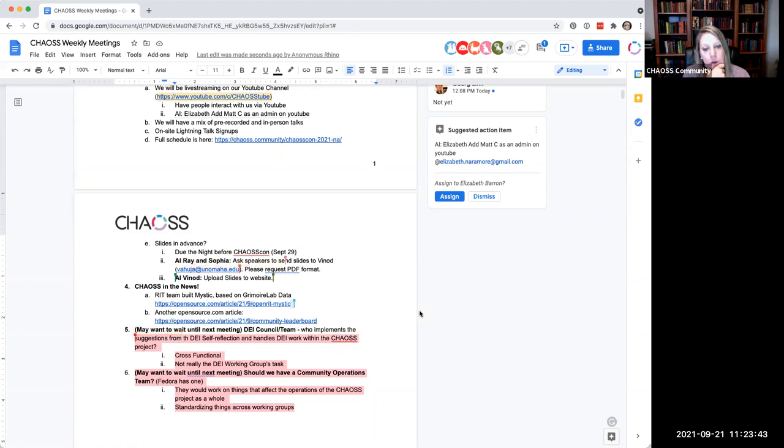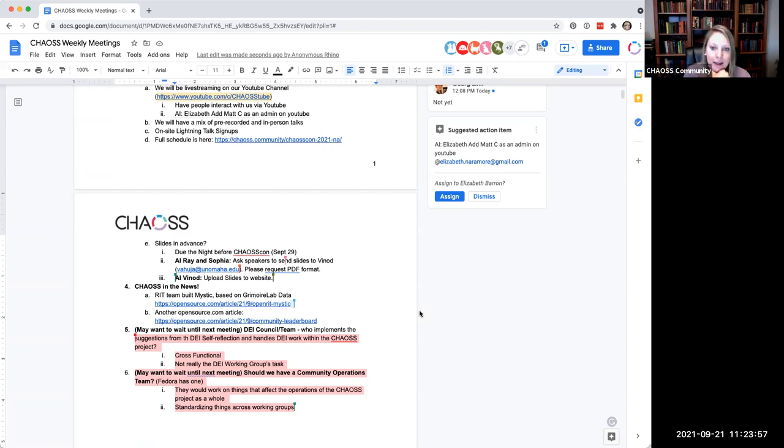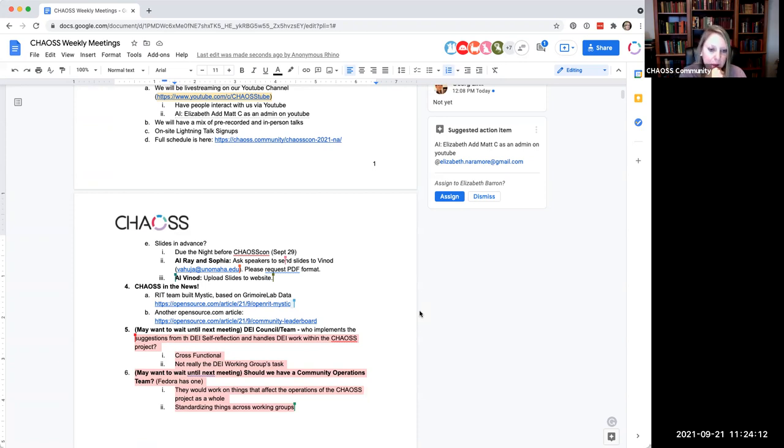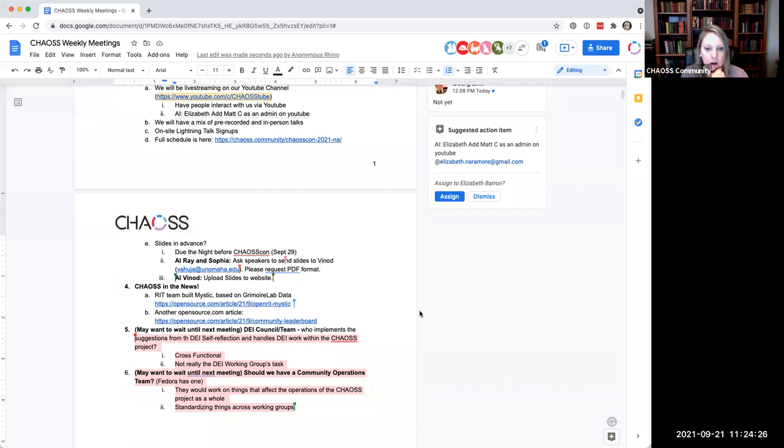We have seven minutes left and we have two things on here that are kind of chunky topics that they're not like easy things. So I wanted to mention them though, just so they're kind of on people's minds. And I don't know if other people have other thoughts about speaking about these things right now, but I feel like they're going to be long discussions and I don't want to rush them because they're important. So the first one is the DEI council or a team of some sort. It's come up a few times and basically what the purpose of it would be, would be to handle DEI topics and work within the chaos project itself.